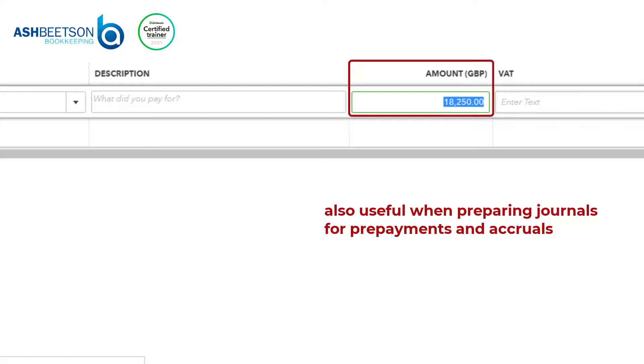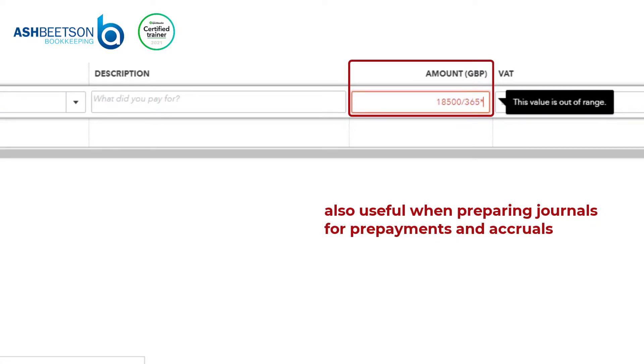I could take this a step further and put in there 18,500 divided by 365 multiplied by 30.